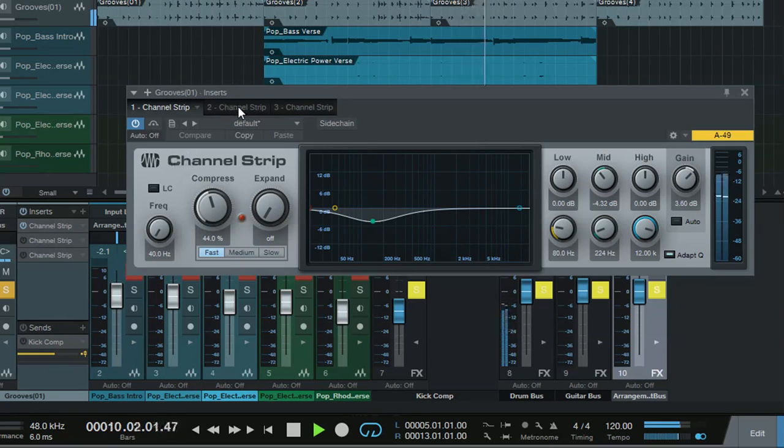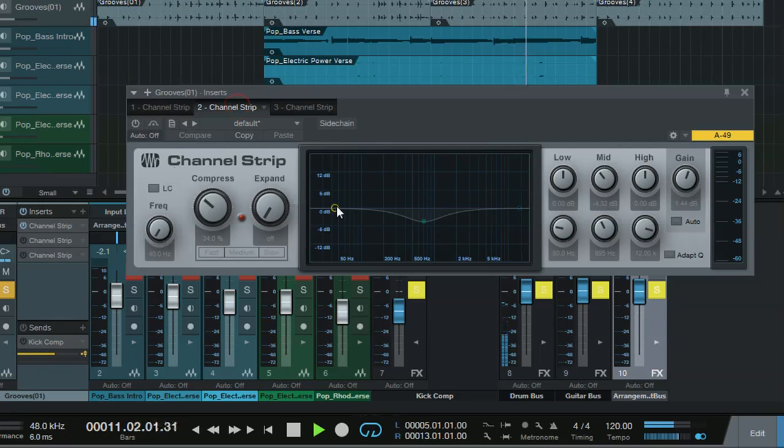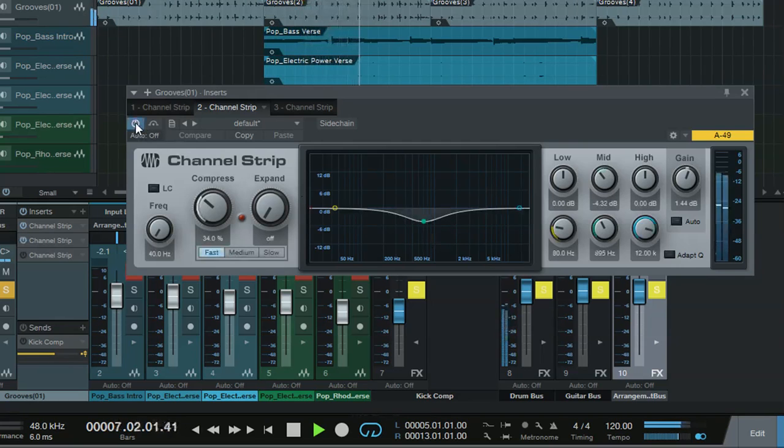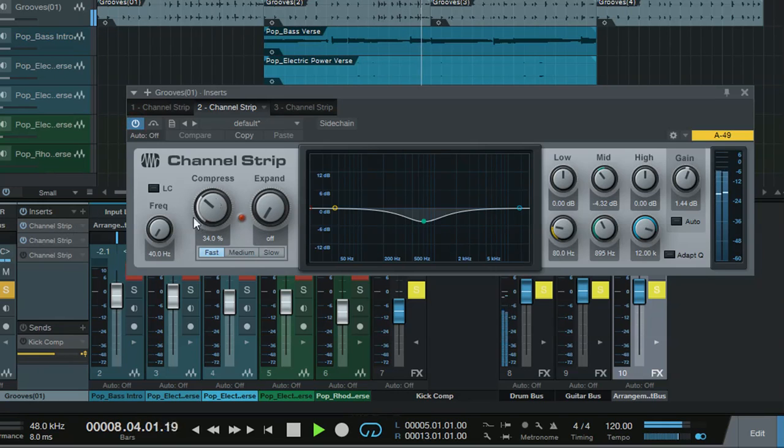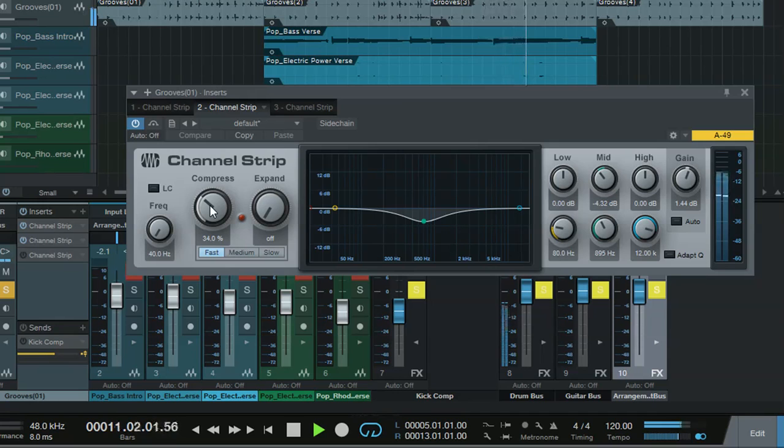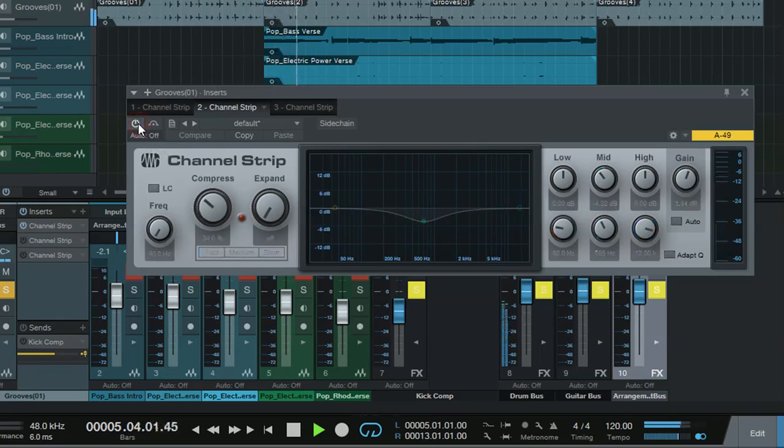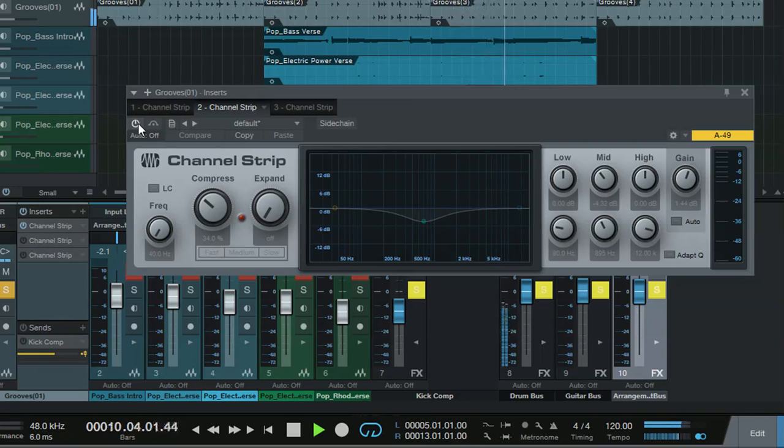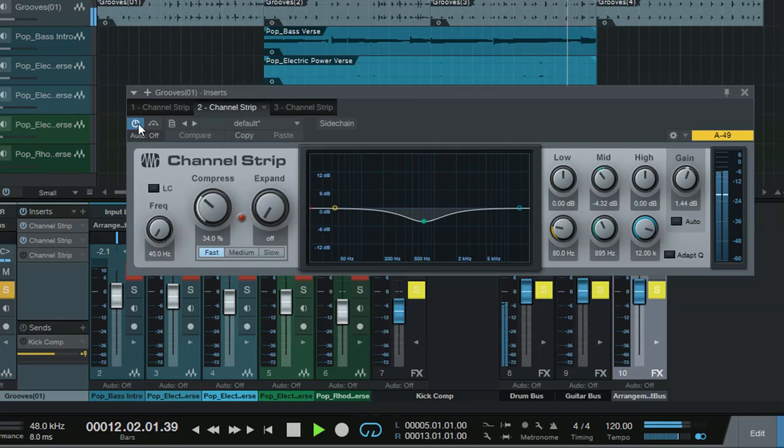The next one. I'm getting rid of some of the snare drums' really boxiness. And then some compression on there as well. Again, very subtle compression, no more than 3 dB. Let's have a little difference again. And you can hear that bang, bang, bang of the boxiness of the snare. And that's gone.